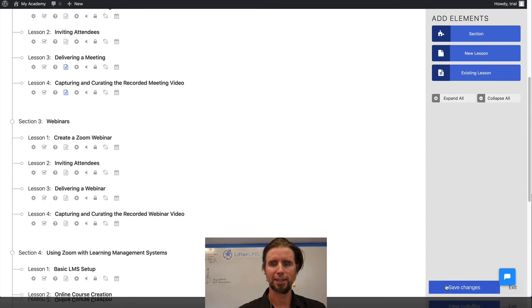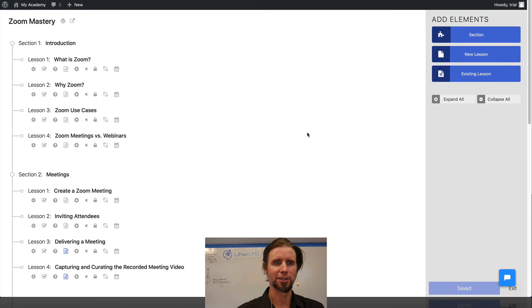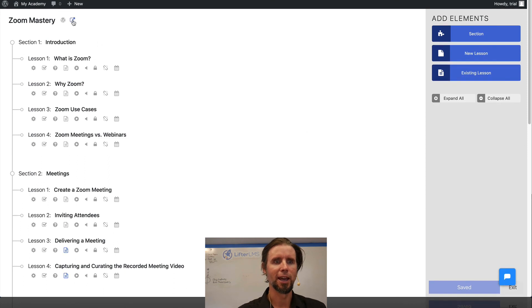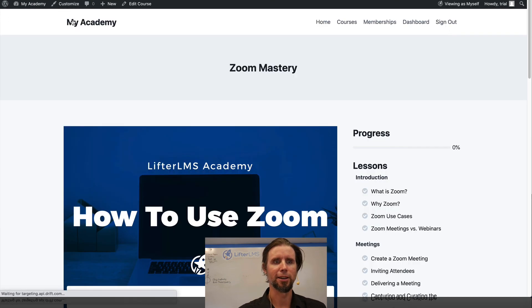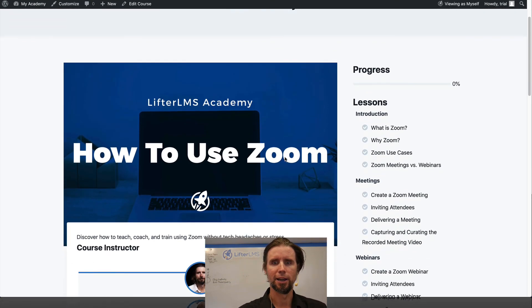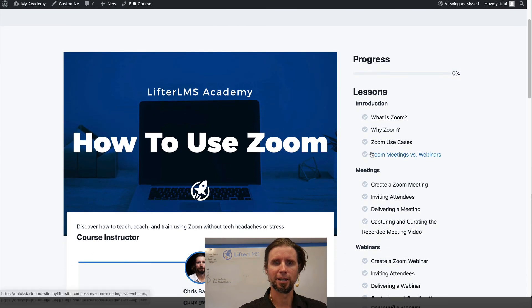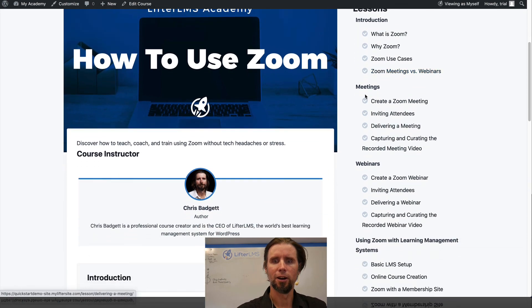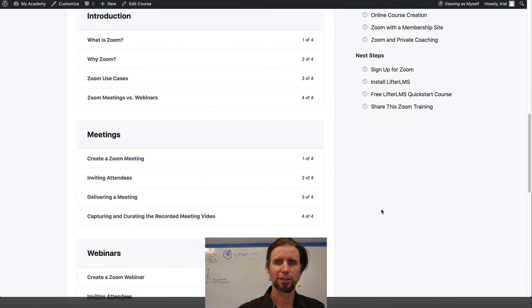I'm going to make sure all changes are saved. And we're going to look at it on the front end. And now you can see all our lesson structure is in place.